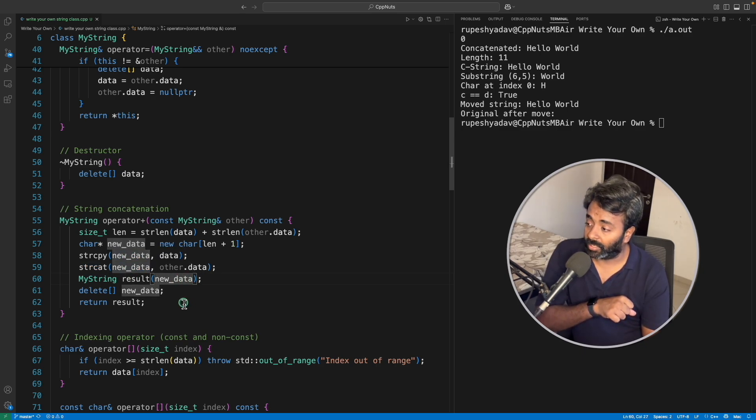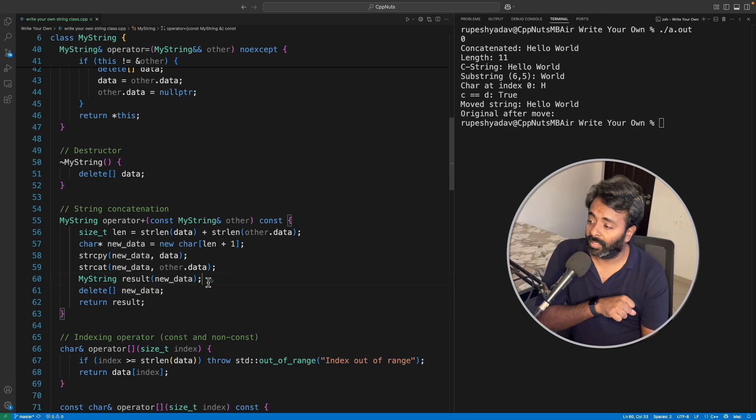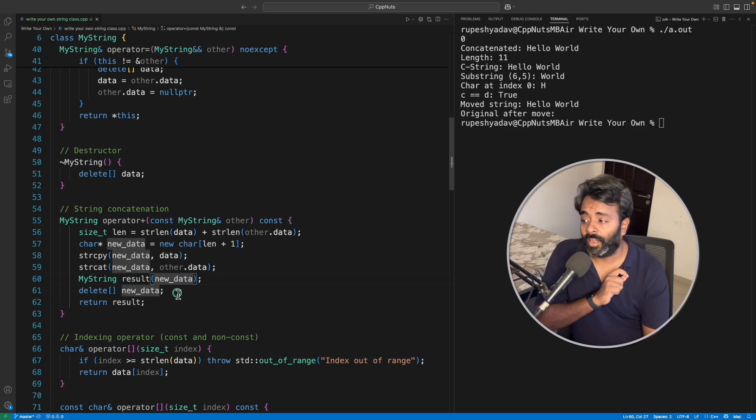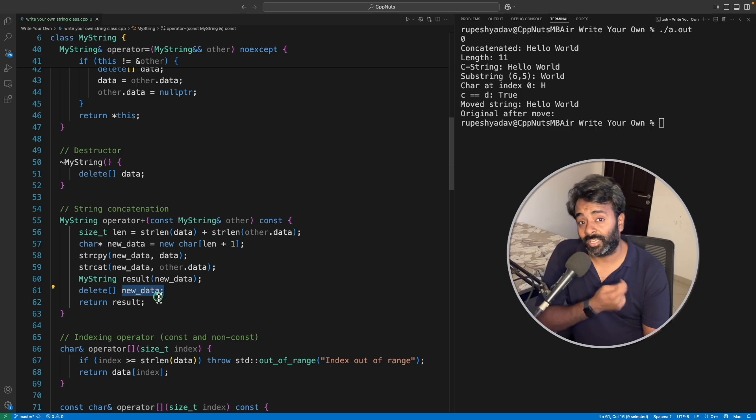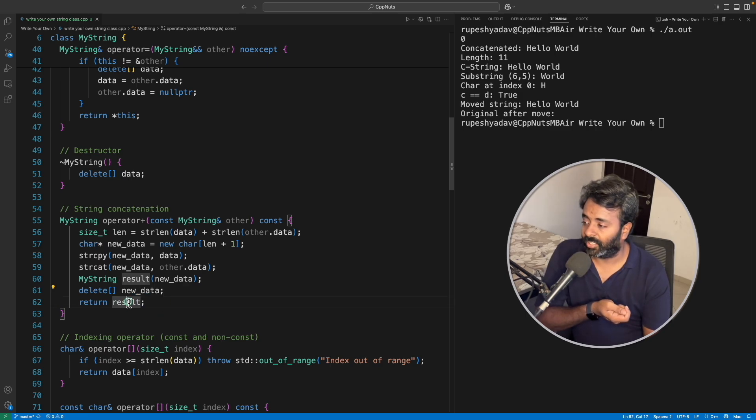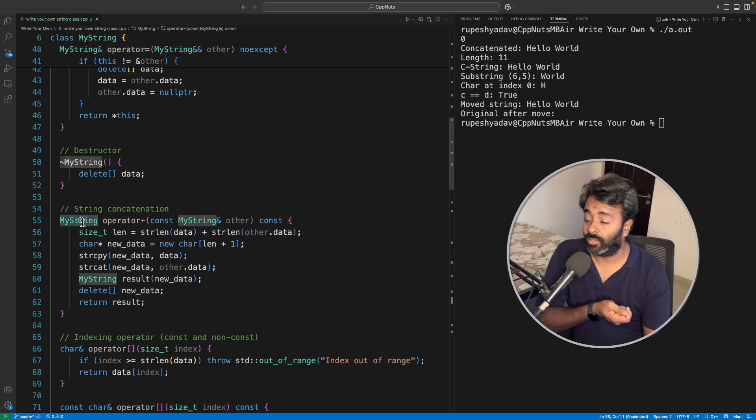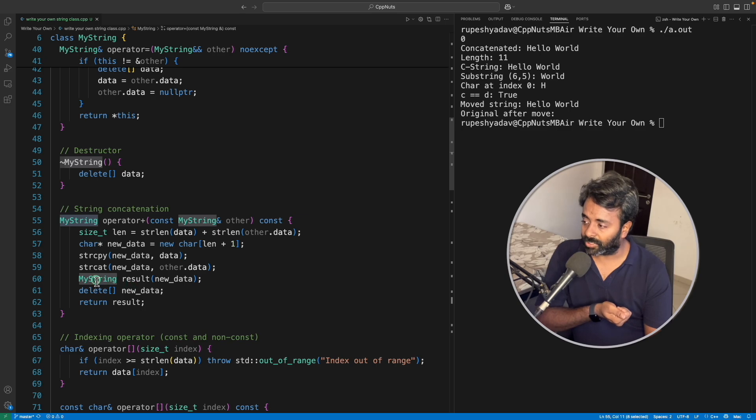We have not constructed the object yet. Now you will construct the object. So this object is constructed using this new data. Now you can use this new data, I mean you can delete this new data and just return the result as value.